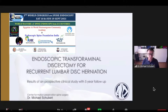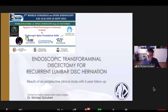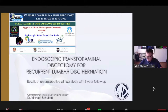As maybe a lot of you know, I do perform endoscopic procedures. Next year I will have done it for already 20 years, and I have almost performed 10,000 endoscopic procedures. With my colleague Dr. Hoogland, I published in 2007 or 2008 a study with an endoscopic transforaminal approach for recurrent lumbar disc herniation, but only with a follow-up of two years.